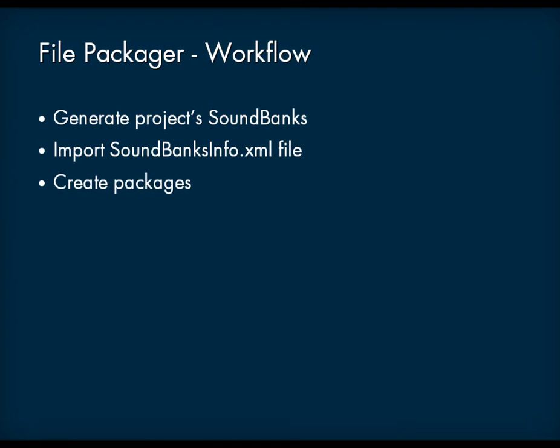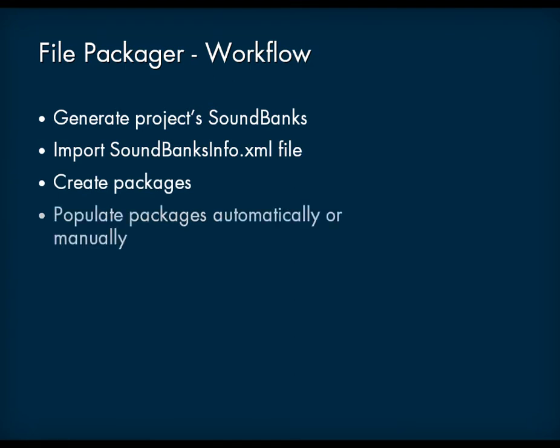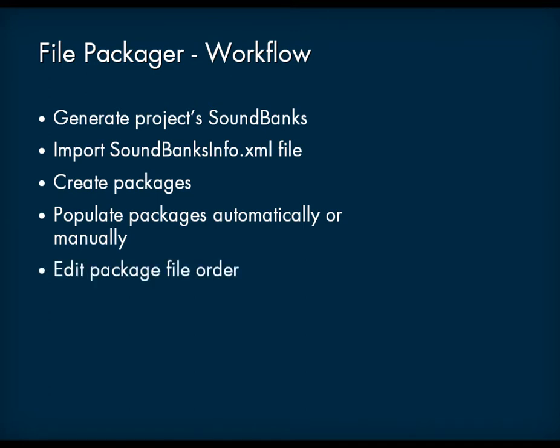The next step is to create the various packages that you want. Then, you can either create default assignments that automatically assign files to packages or manually assign them yourself. Once all of the files have been assigned to a package, you can then edit the file order. When you are happy with the file order within each package, you can go ahead and generate them for integration into your game.